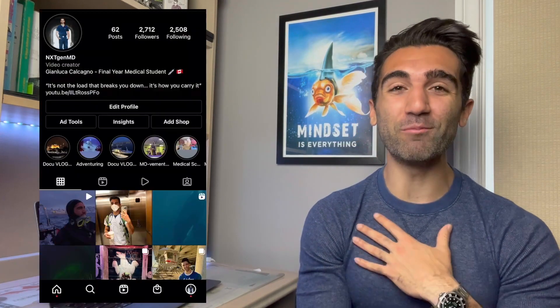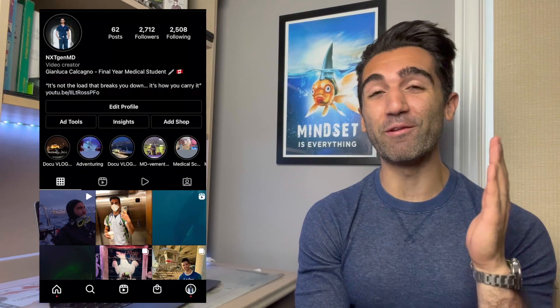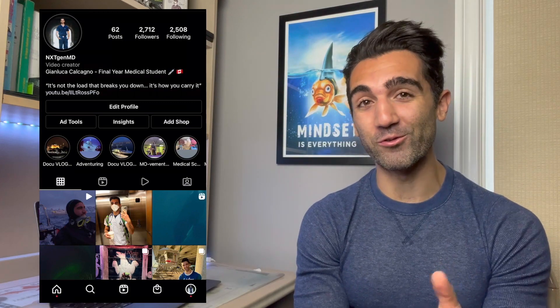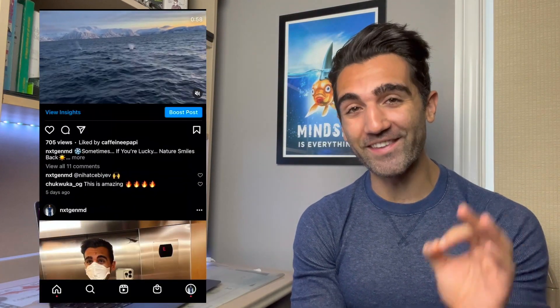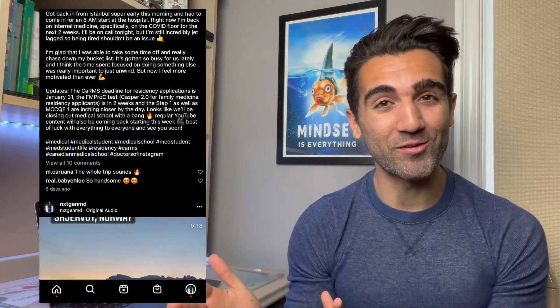Hey everybody, how's it going? It's good to be back. Merry Christmas and happy holidays to everyone who celebrated. My name is Jinluca and I am a final year medical student studying in Canada, who is just days away from applying to residency — almost done with the applications, just a few days.